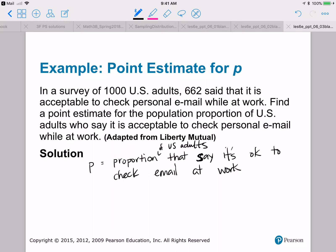In reality, we cannot find P — we can't compute P. It'd be too expensive; by the time we start surveying people, some adults would have died and new adults would have been added. So this is a perfect scenario where the best thing is to estimate. Our estimate: P-hat equals 662 out of 1,000, which is 0.662. That's our best estimate, based off a sample of 1,000 US adults.